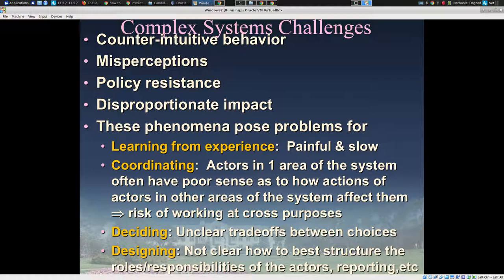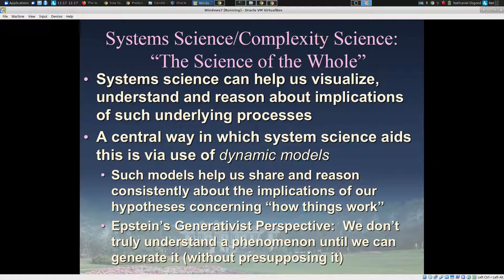When we're confused in these ways, we have challenges learning from experience, coordinating with others, deciding how to change the system best, or what interventions to undertake. System science is the science of the whole, and a key element of it — not the only one we'll see this week — is the use of dynamic models. These models posit underlying processes in the world that might explain how the patterns we observe originate.